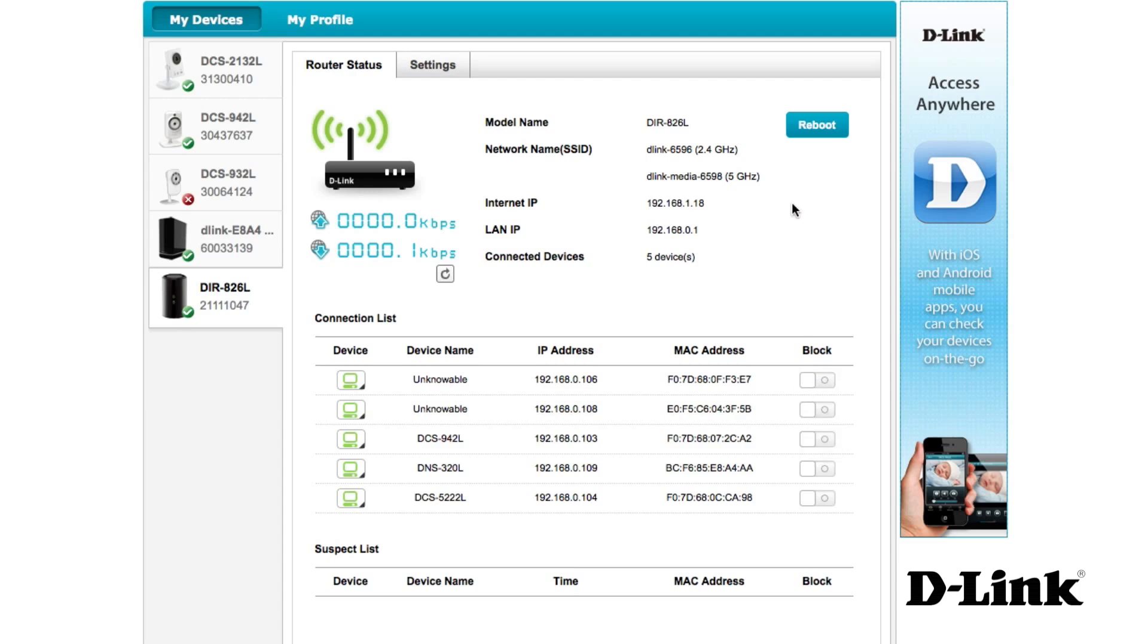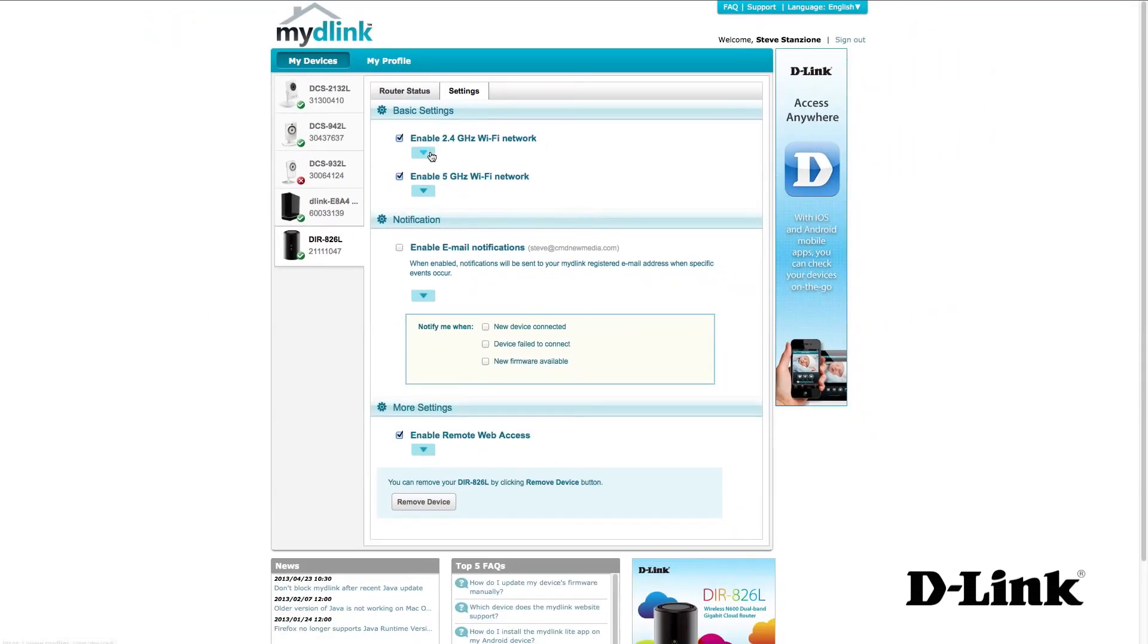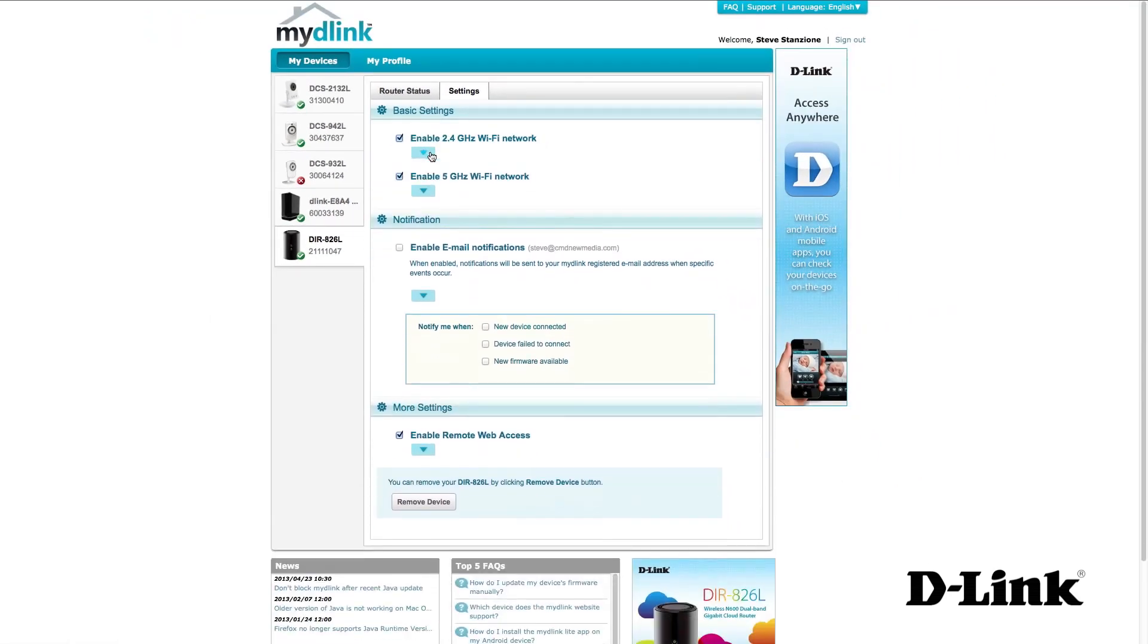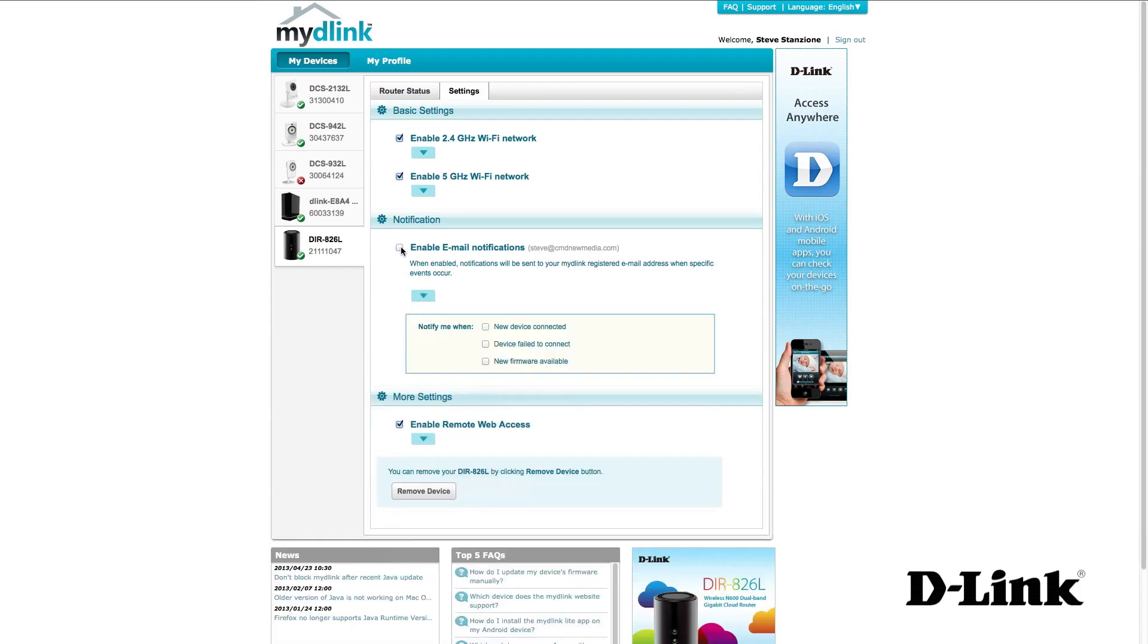You also have the ability to reboot the router, and under settings you have the ability to enable or disable wireless for either band, if applicable. You can enable email notifications when new devices connect or new firmware is available for your router, or finally, remove the device from your MyDLink account altogether.